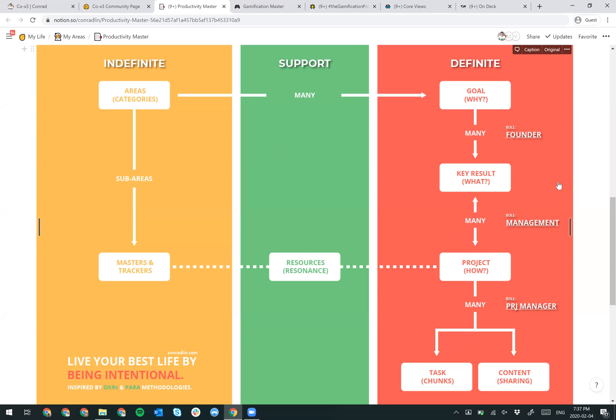Your goal generally answers the why question, and your goals would have many key results, the outcomes, which answers what - what does it mean for you to succeed in that? For example, if you want to get fit, what does it mean for you to be fit? Does it mean that you have a six pack? Does it mean you can run 10KM? What are the quantifiable and smart, measurable outcomes that matter for your goal to make sense? And usually when you're going through this, you're in the founder role.